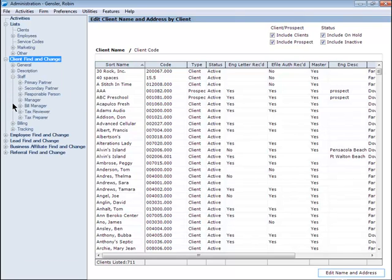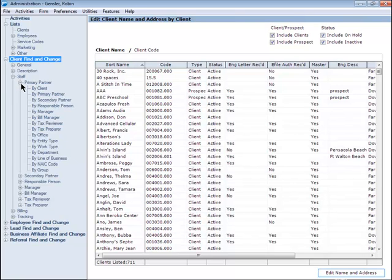And now consider how you would like to locate the list of clients to be reassigned. In this example, expand the Primary Partner section and then click By Primary Partner.